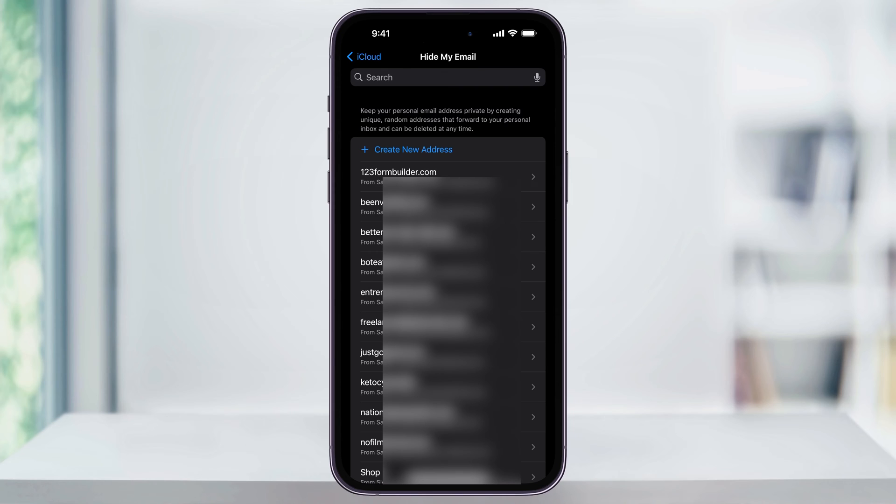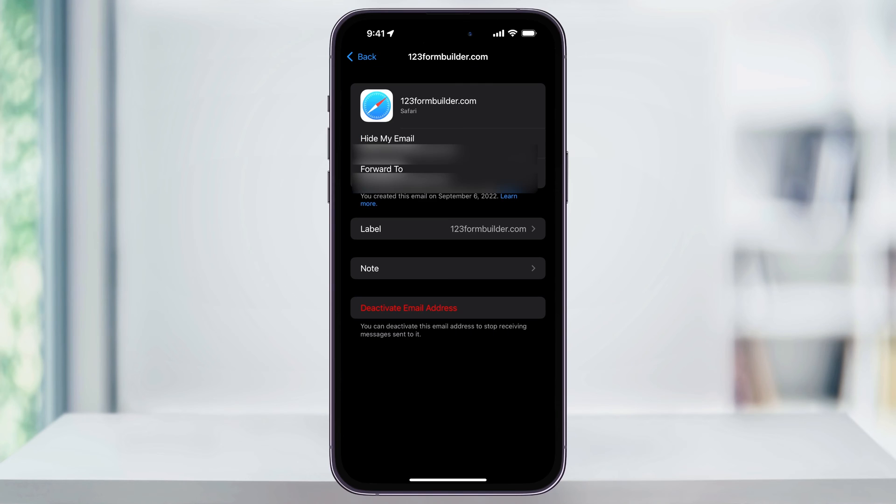Find the one that you want to deactivate from the list. Let's just say the first one here in mine. Inside of here, you'll see the website that you used Hide My Email on, the email that was created and then forwarded to your main one, and the date that you created it. You can also rename and label or set notes for the email address.